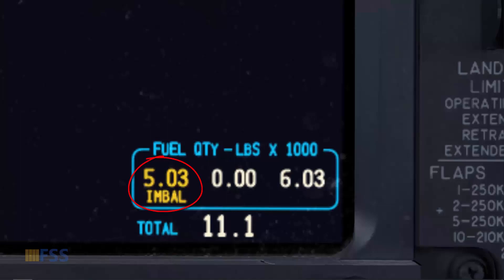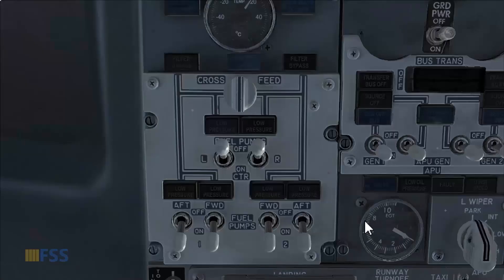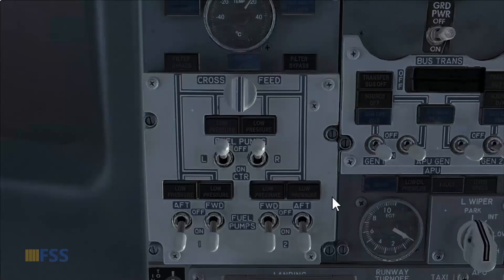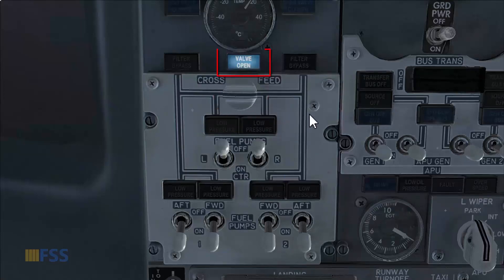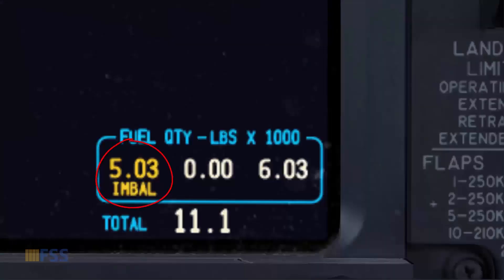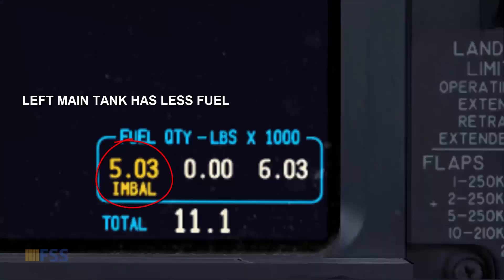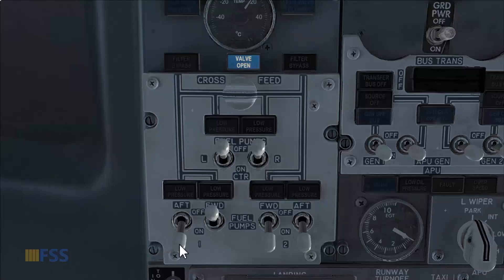Here are the steps to follow to correct the imbalance. If the center tank pumps are running, turn them off. Open the cross-feed valve and confirm the cross-feed light turns to dim. Then turn off both fuel pumps of the main tank which has less fuel quantity — for instance, the left fuel pumps go off.